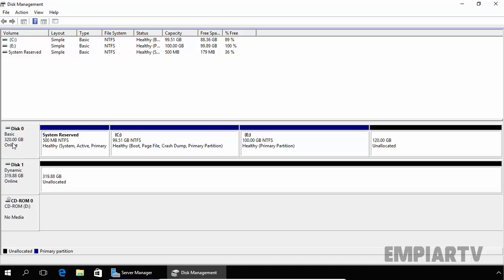So what is the main advantage of a primary partition? A primary partition is one in which an operating system can be installed. One MBR hard disk may contain a maximum of four primary partitions. The active partition is based on a primary partition — as you are seeing, we have an active partition but that is on a primary partition.